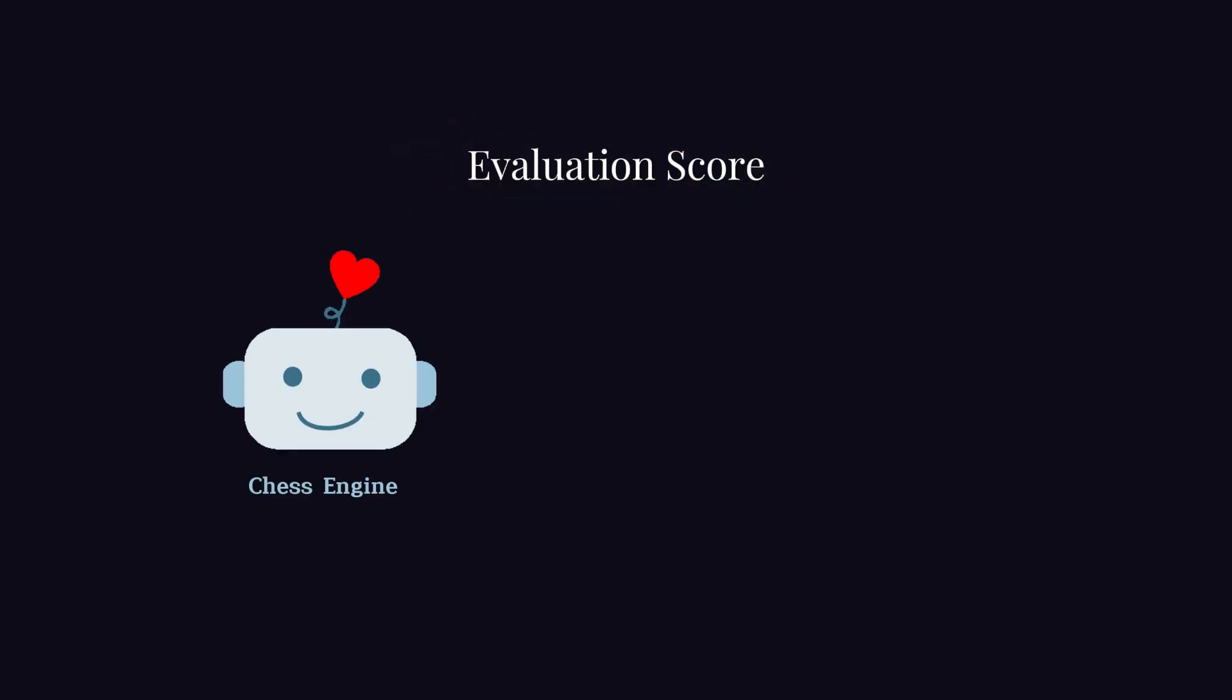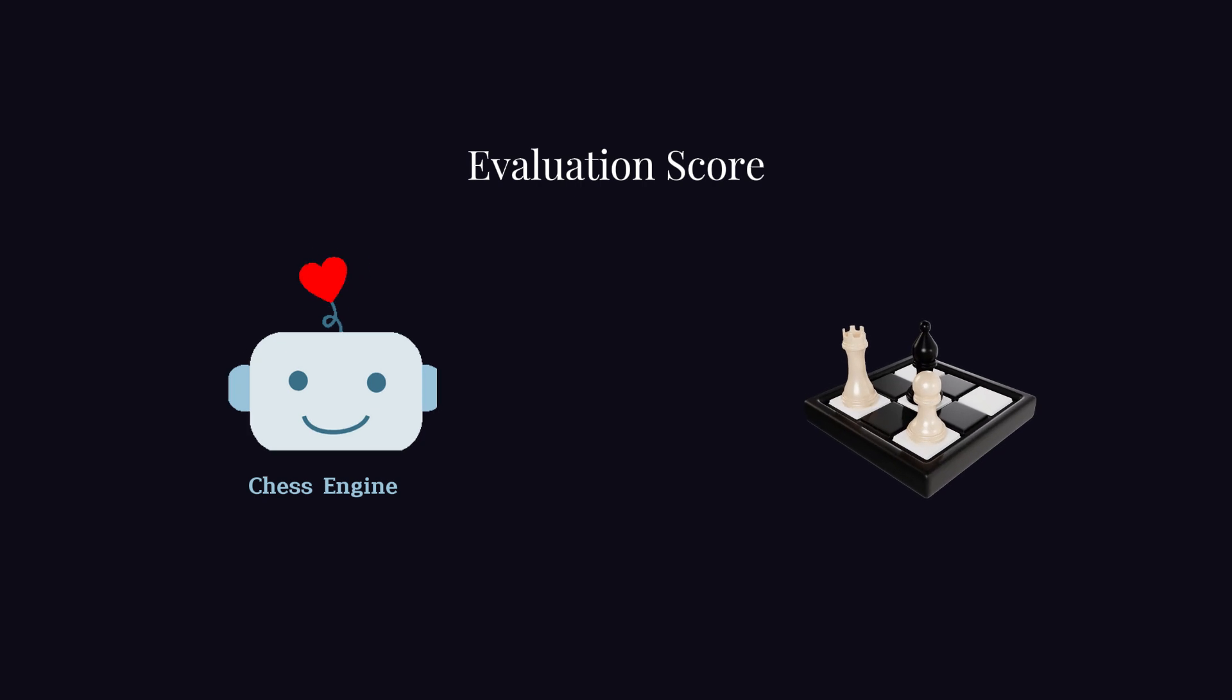An evaluation score is a value assigned by a chess engine to a board position, indicating which side has an advantage. With a positive score, meaning white has the advantage, a negative score, meaning black has the advantage.